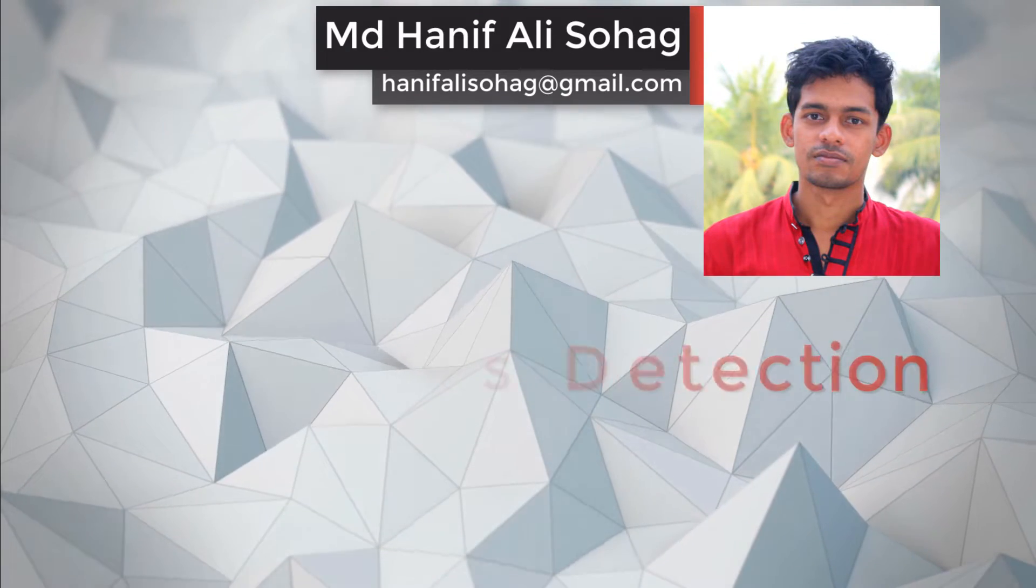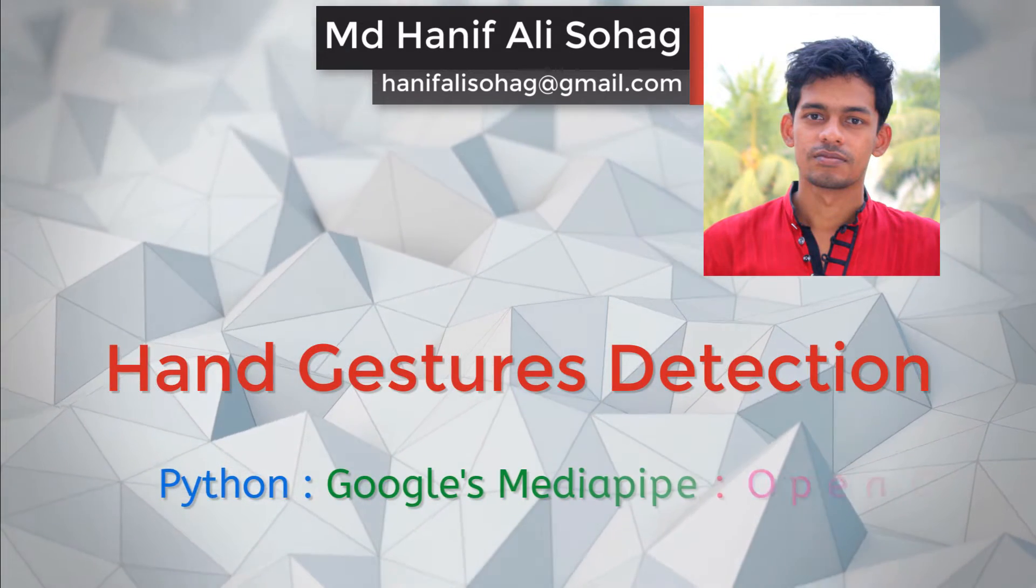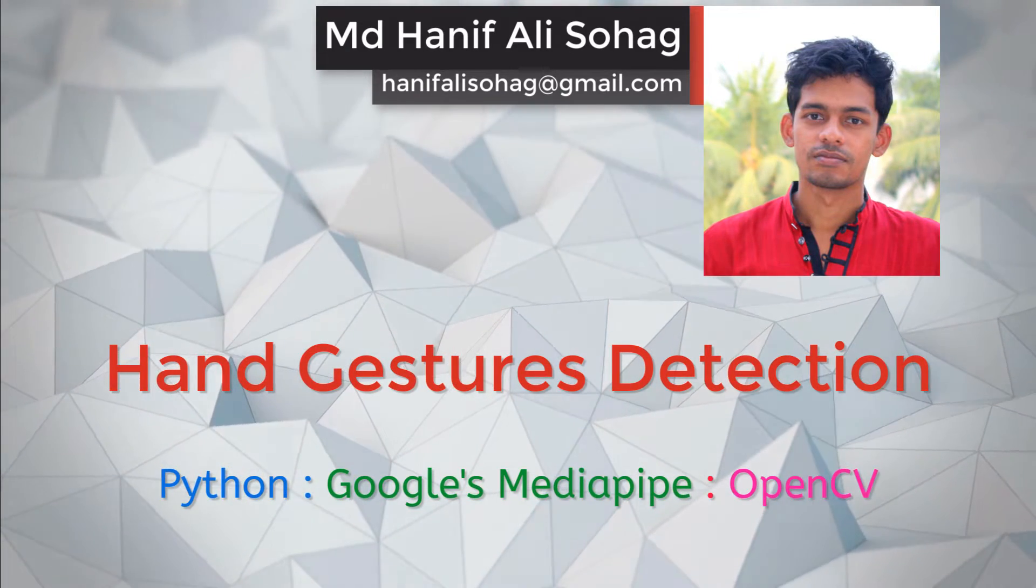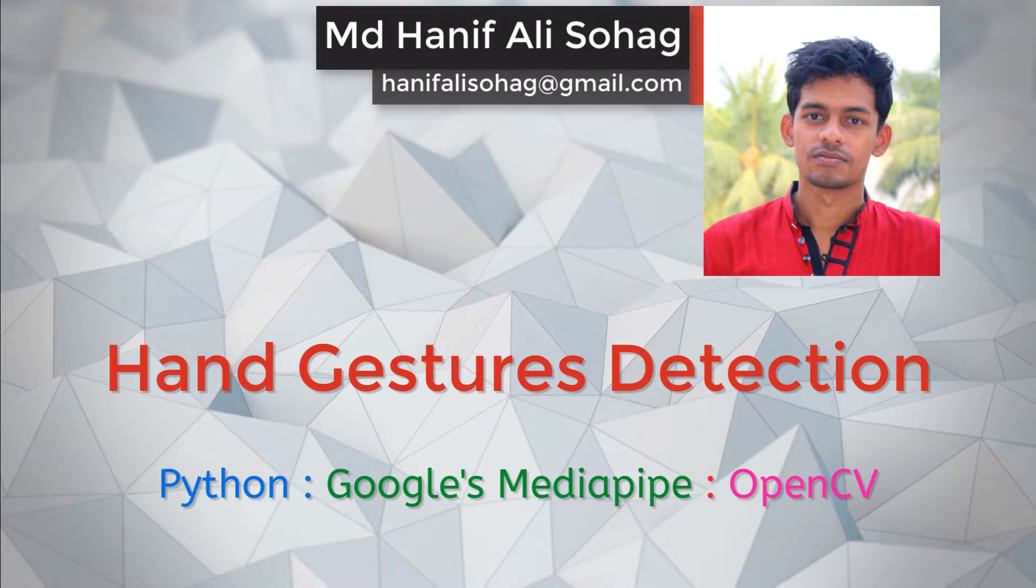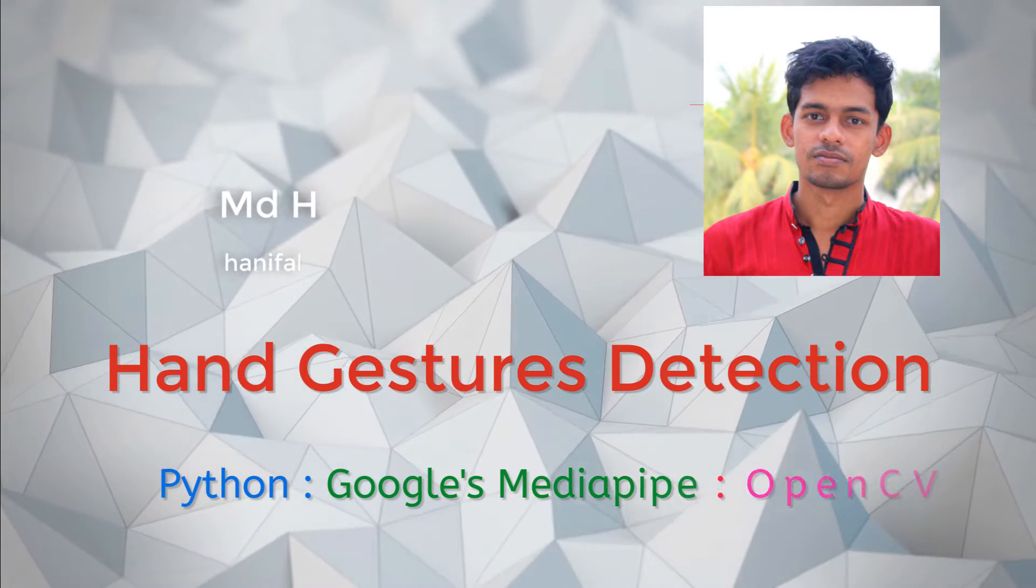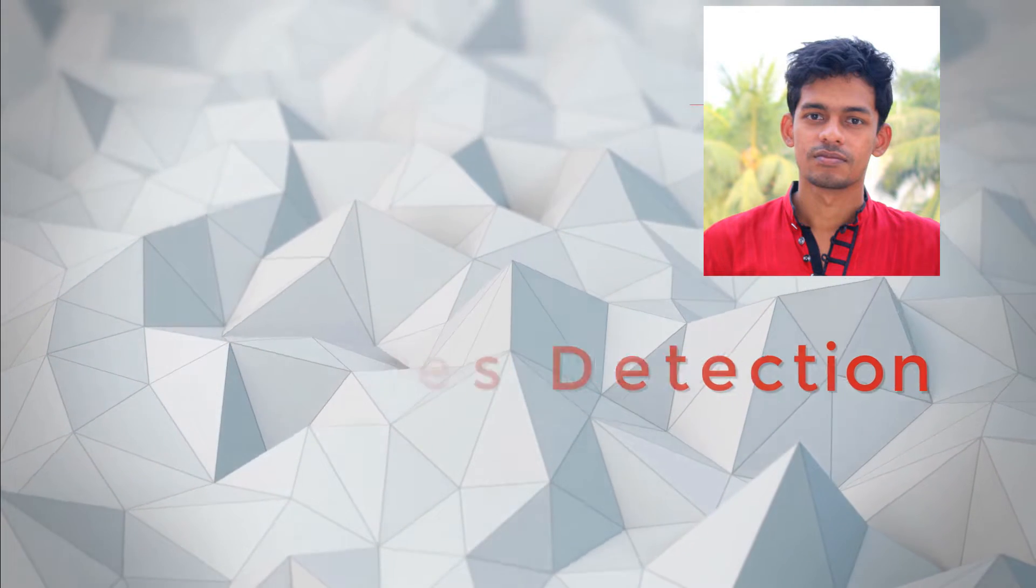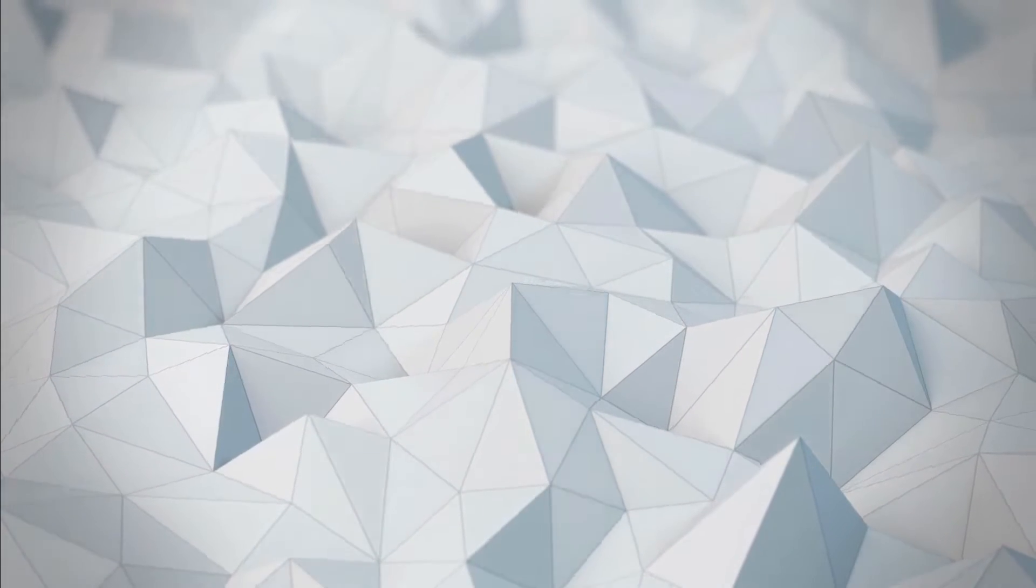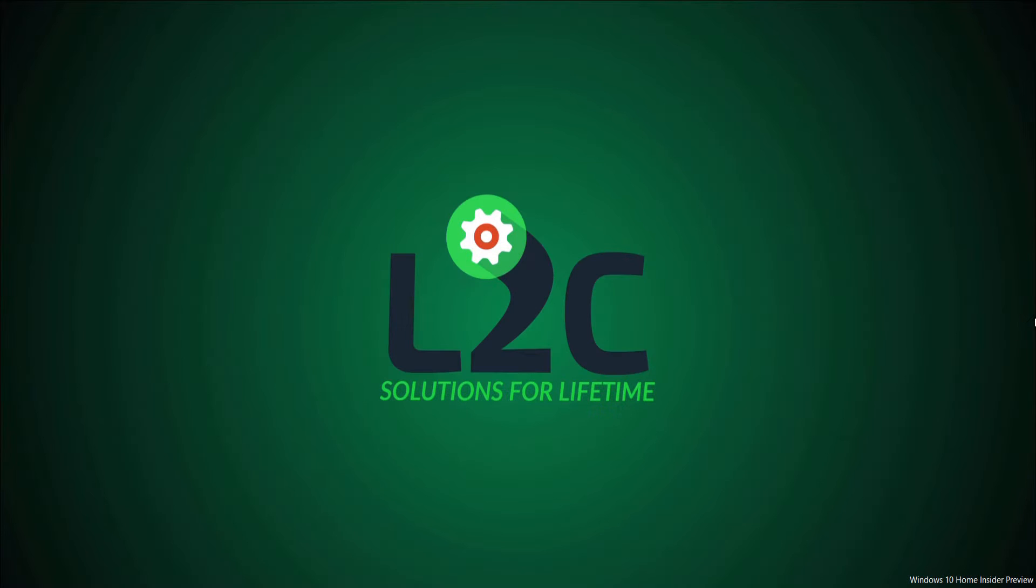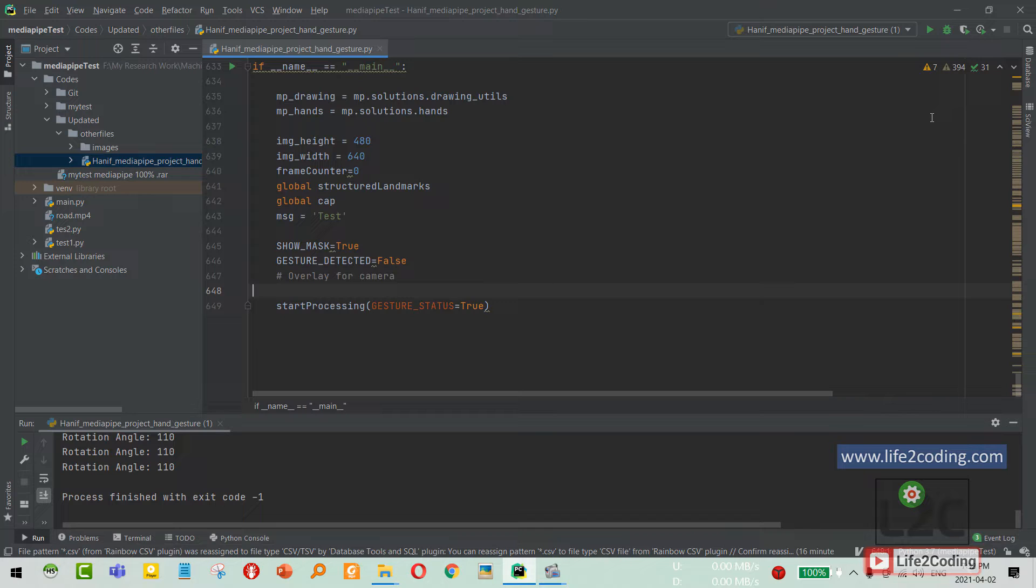Hello guys, hope you are well. Welcome to Live to Coding channel. Today I'm going to show you one of my projects that I recently built using Google's MediaPipe library. The project is related to hand gesture and hand gesture movement recognition.